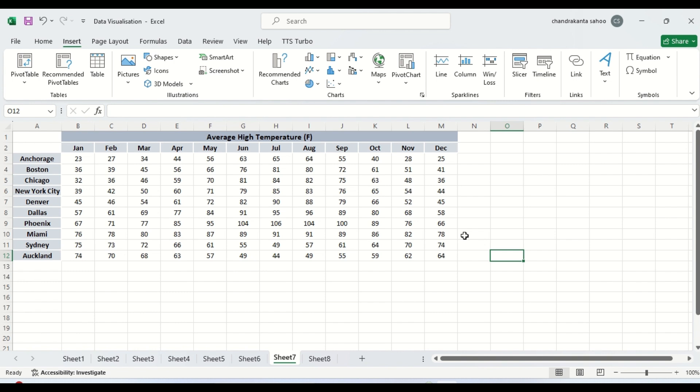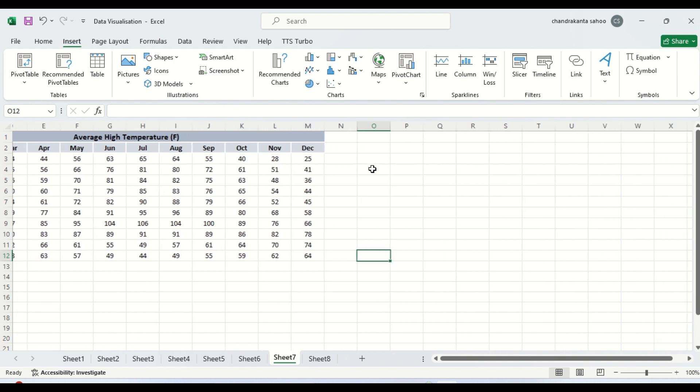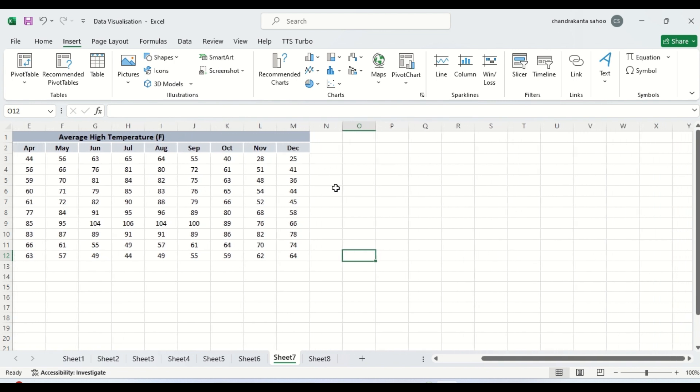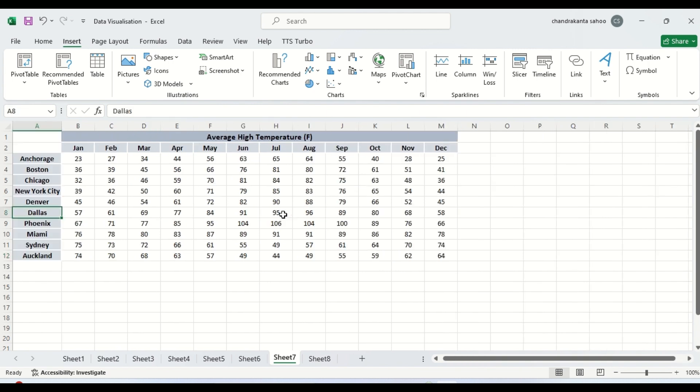This is the data set that we have already used for conditional formatting and color scale. We have used this data. Let us create Sparkline chart for this. Suppose we have this data. These are the cities and these are the temperature for different cities in different months.